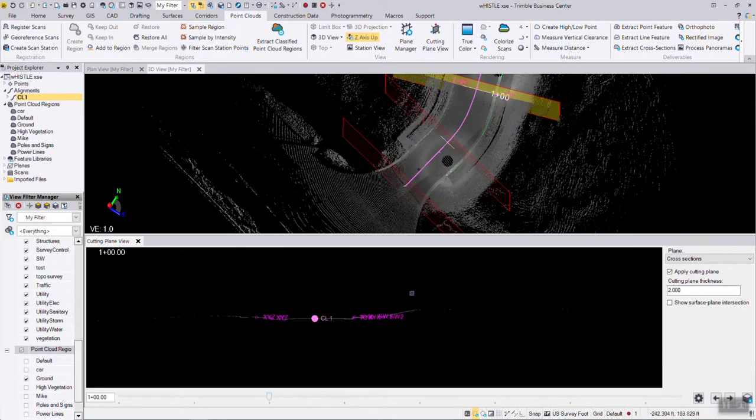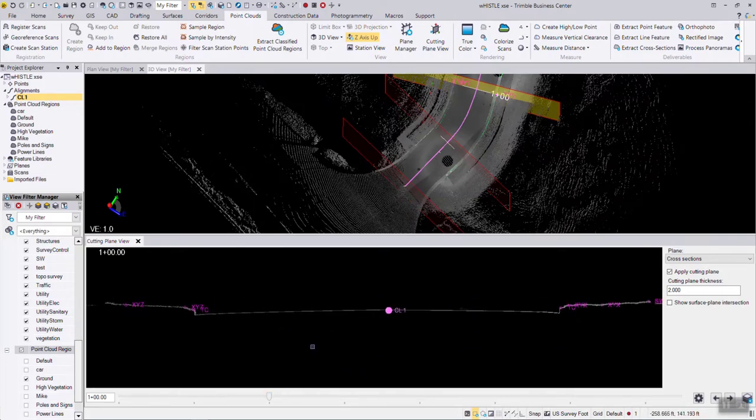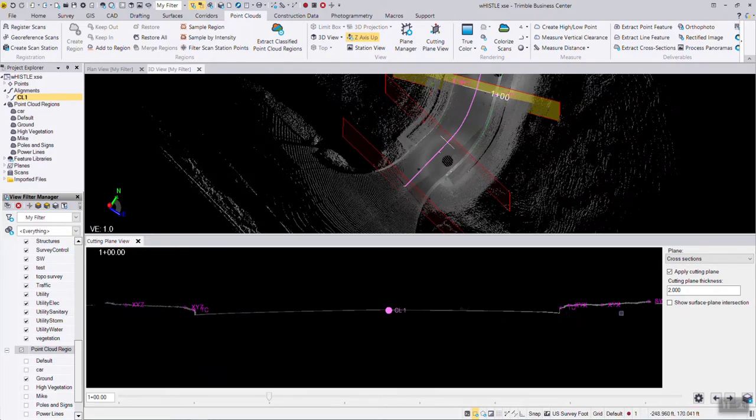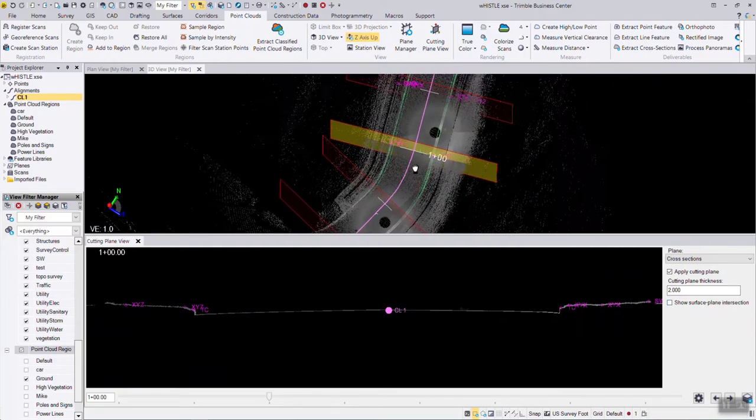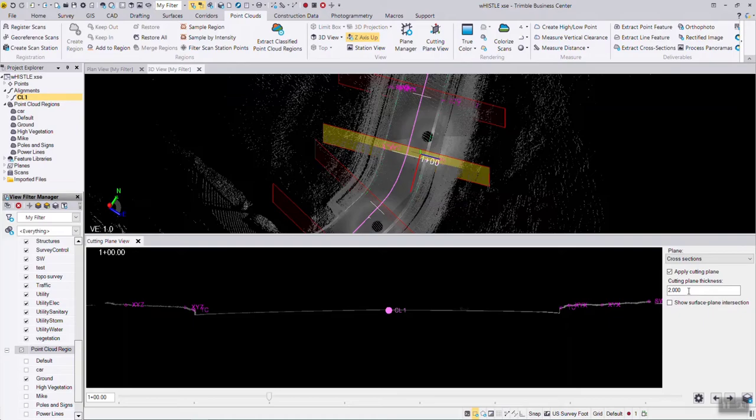If we zoom in, if the survey crew was within tolerance on a cross-section, the shots that they took are going to show up on the screen. Right now, think of this as a pane of glass. This is a two-foot thick pane of glass dropped through the point cloud.